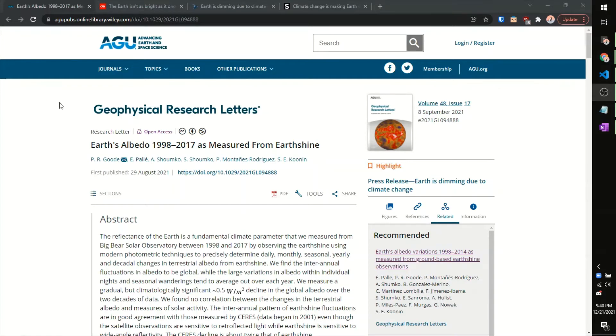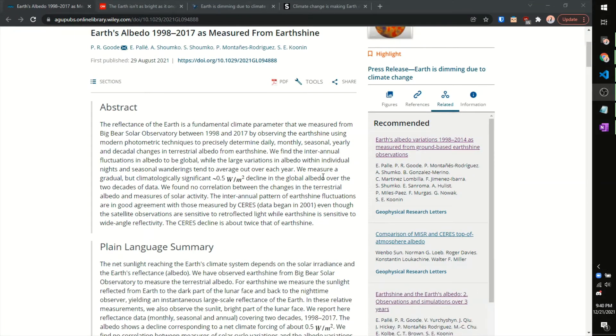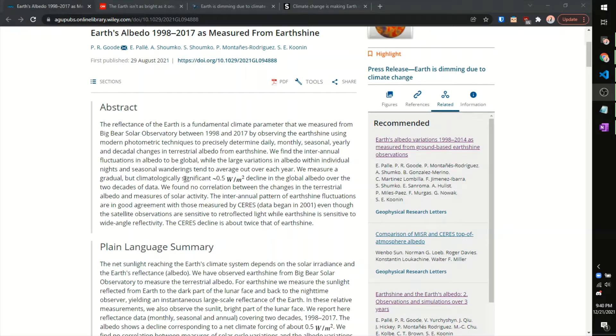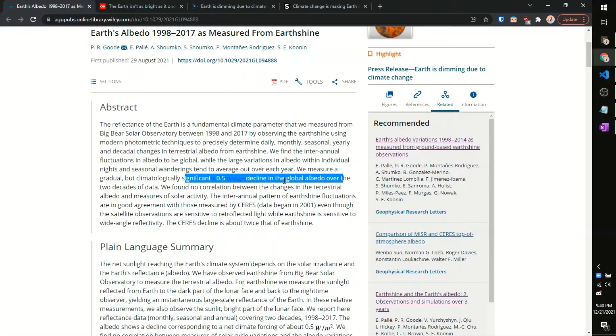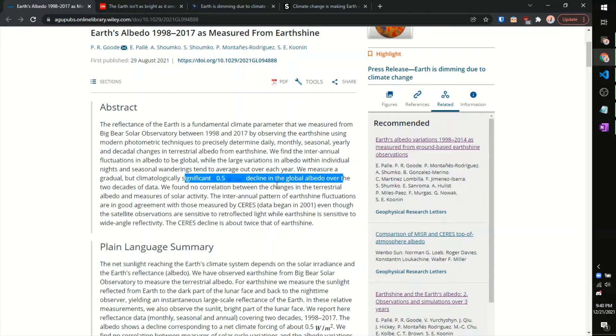However, what our recent paper found was actually the exact opposite of what we expected from the abstract. We measured a significant or climatologically significant decline in global albedo over some collection of data. And this decline in global albedo basically means that the Earth isn't reflecting more light, it's actually absorbing more light, which again contradicts what we expect from the model that we just laid out.